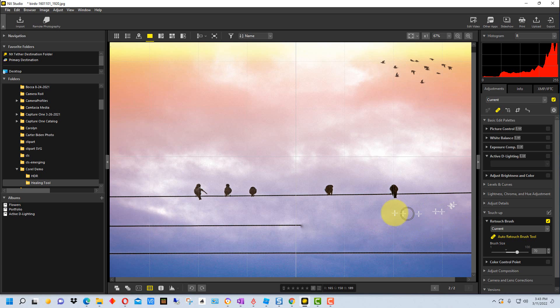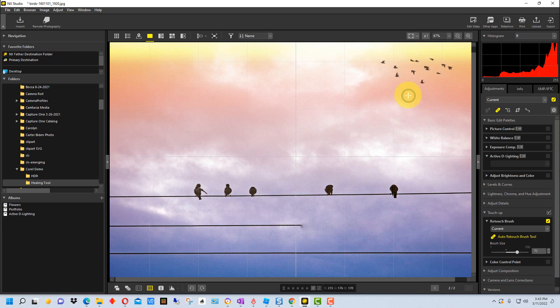So it takes a little bit to blend it in and work with it but that's how the retouch brush works in NX Studio. I'm Dean and this has been PhotoBlue and I'll see you next time.